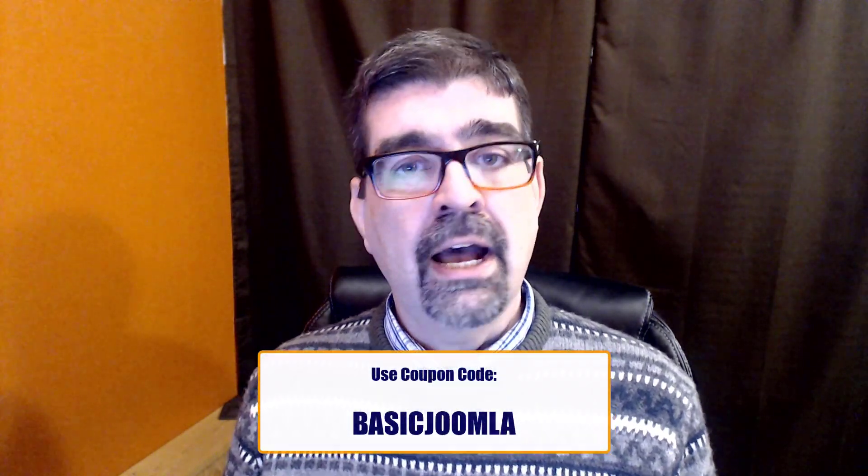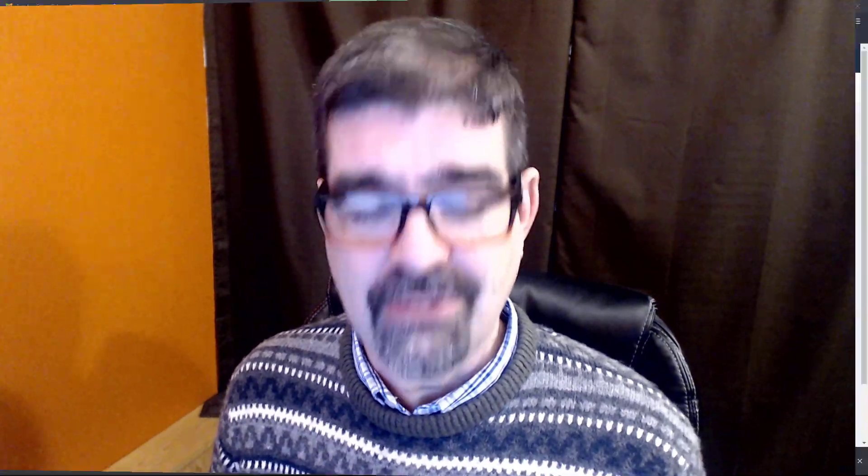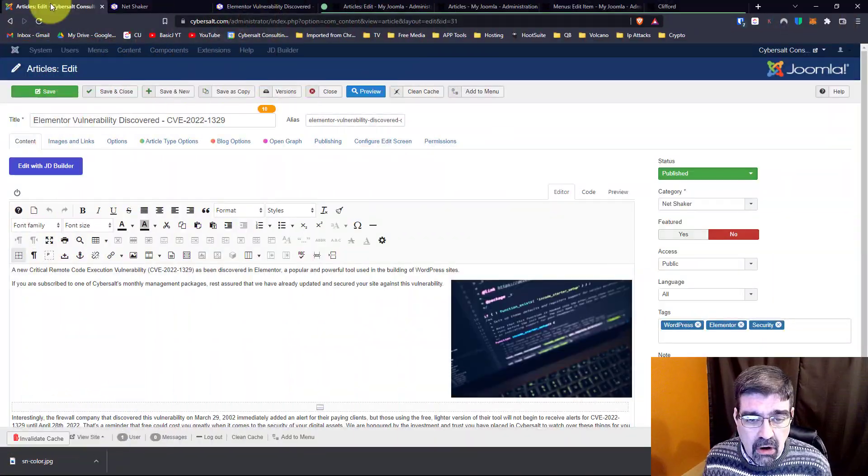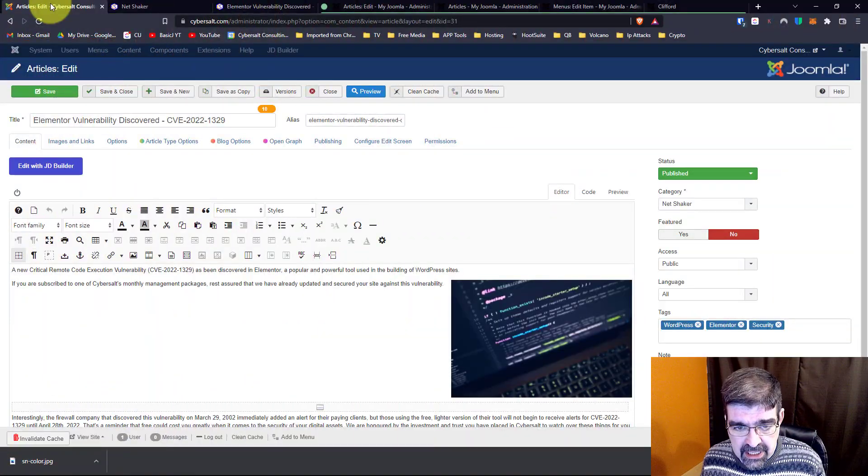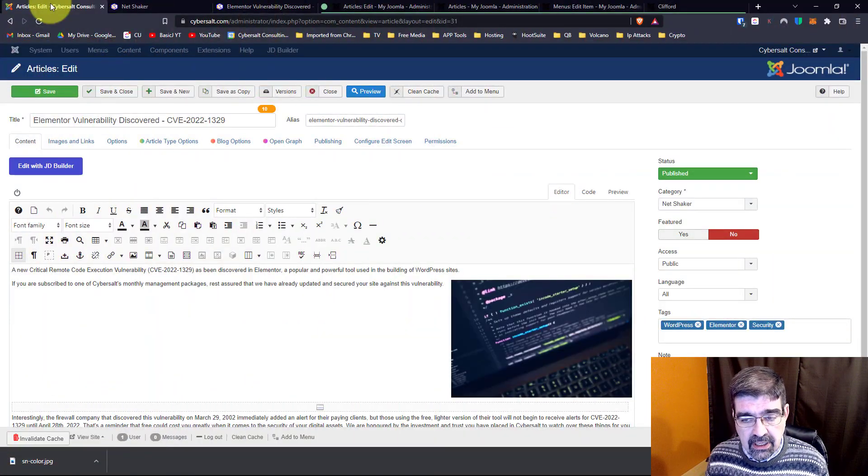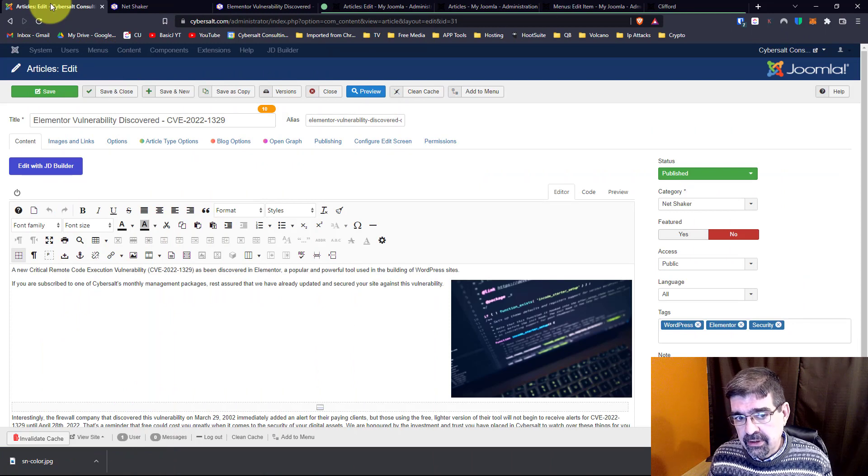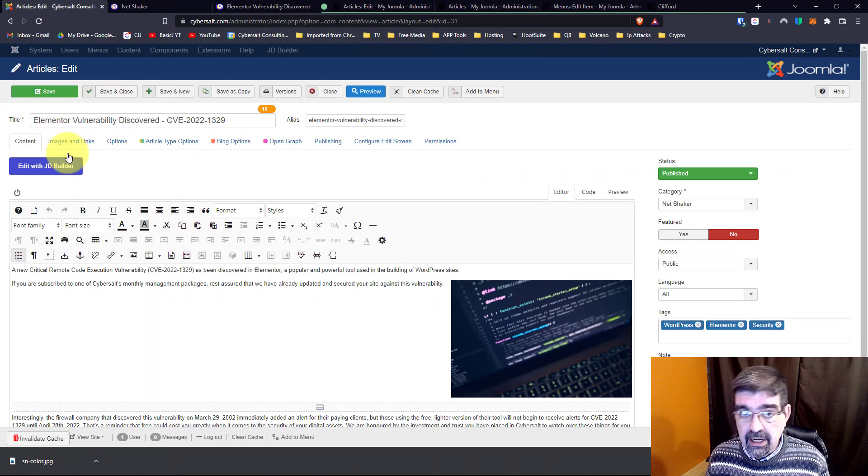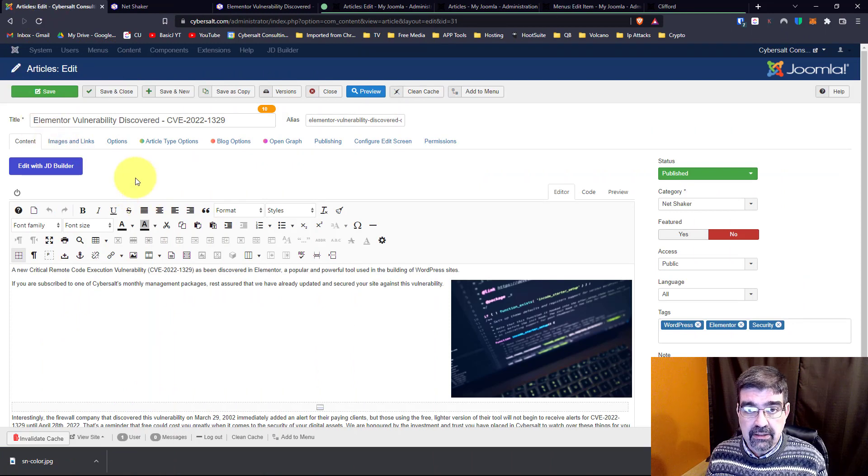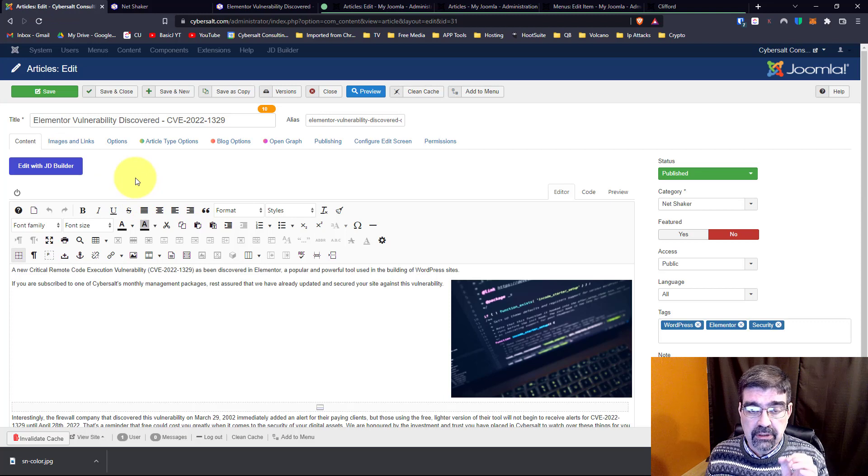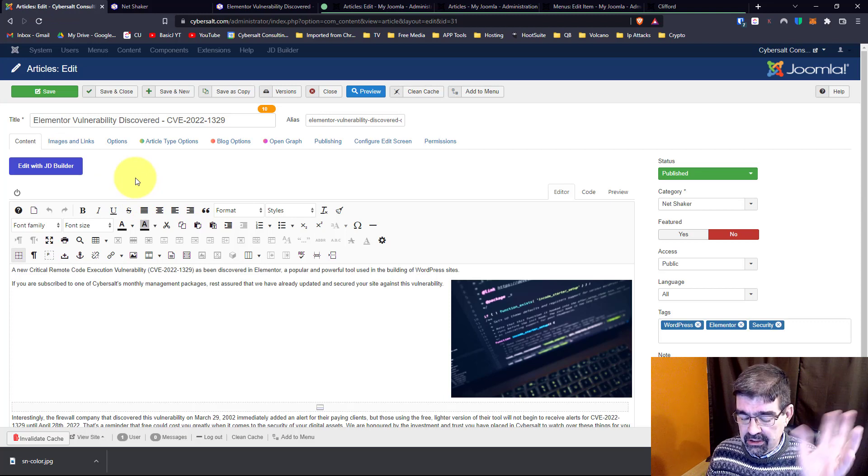Okay, there's a particular situation that happened with one of my sites this past week that got me looking at the intro text and showing or not showing. So I'm going to describe that problem that I found, and then we're going to talk about the two options and proceed along there. So let's turn our attention to the screen. What you see here is an article that I created for my business site. Ironically, it's an update that I sent to my clients about a vulnerability in Elementor, which is a WordPress page builder, but I digress.